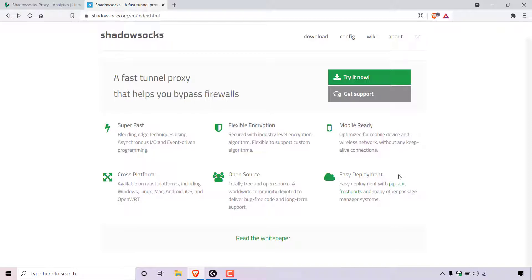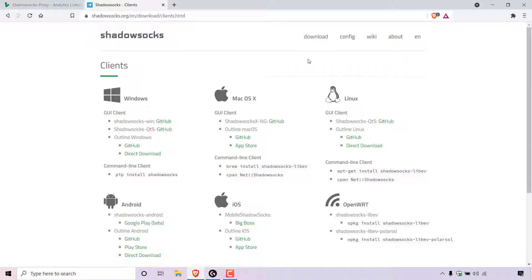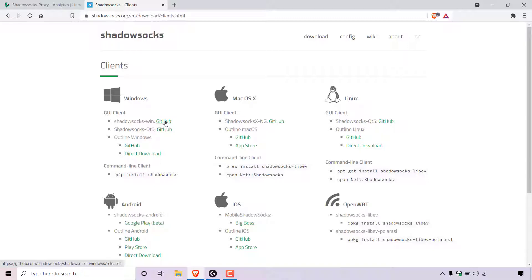If the Shadowsocks website is not blocked for you, simply navigate to the very top to where it says download, hover over it, and then left-click on clients. You'll now be brought to the client download page. There are eight different clients for eight different operating systems: Windows, macOS, Linux, Android, iOS, and OpenWRT. I'm on a Windows computer, so I'm going to select the Windows GUI client — specifically the Shadowsocks-win client hosted on GitHub. I'm going to left-click on the GitHub hyperlink for the Shadowsocks-win GUI client to be brought to the download page.